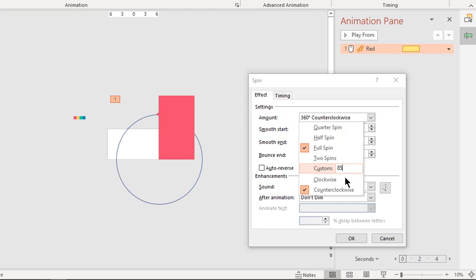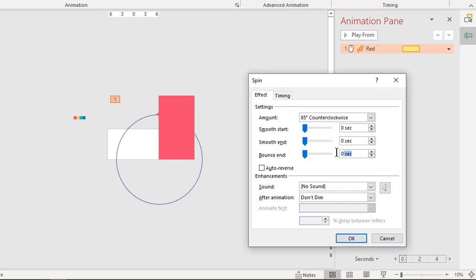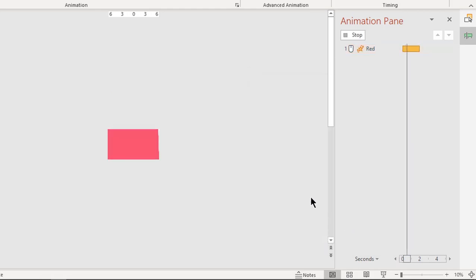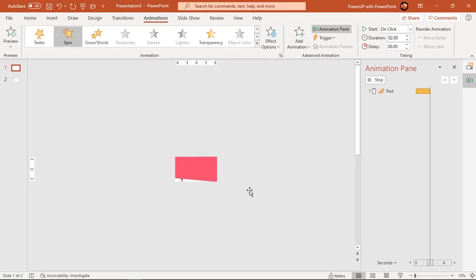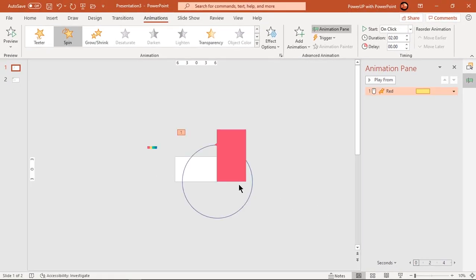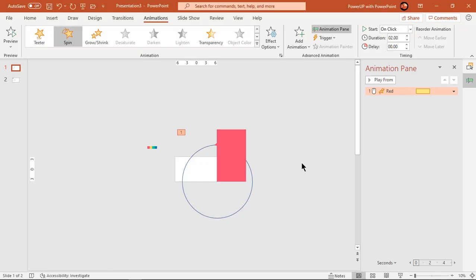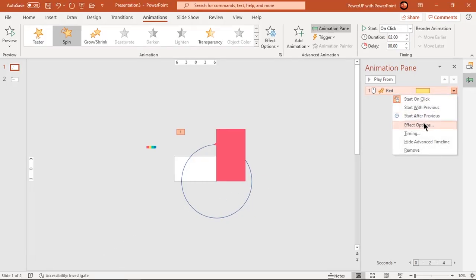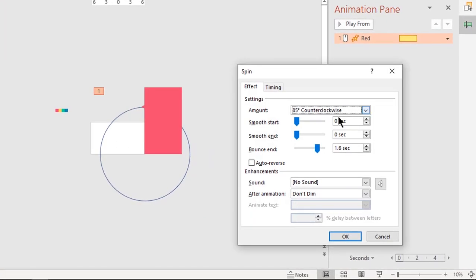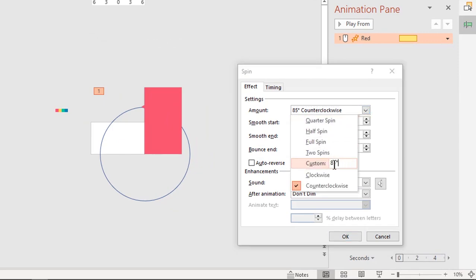Let's start experimenting with 85 degrees rotation and add a bounce effect of 1.6 seconds. Let's preview the animation once. As we can see, there is no space left to add our text fields. So let's decrease the rotation angle to 82 degrees and then preview the animation again.